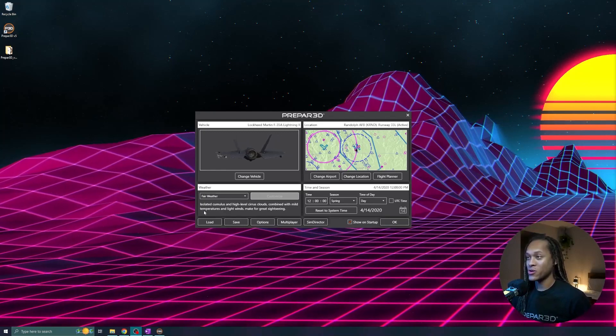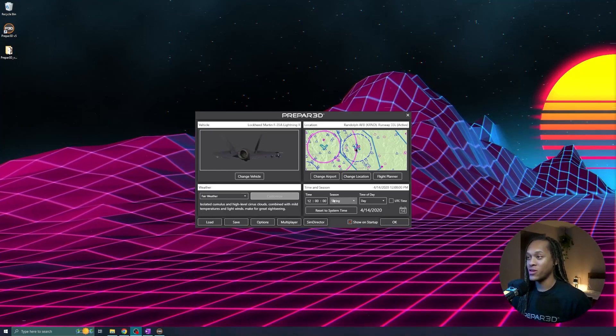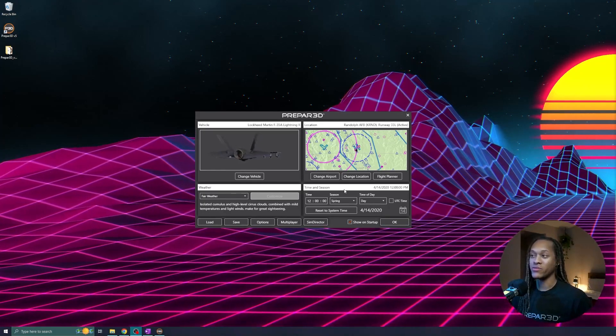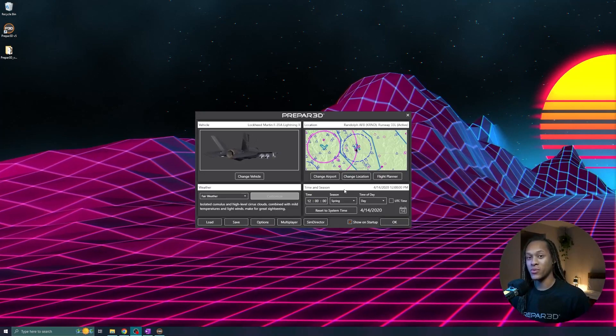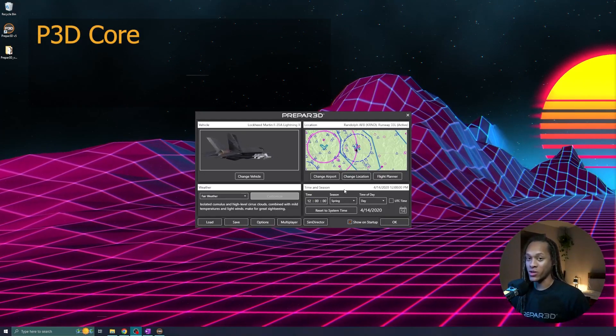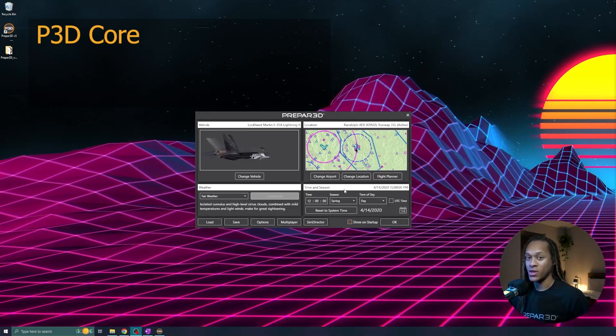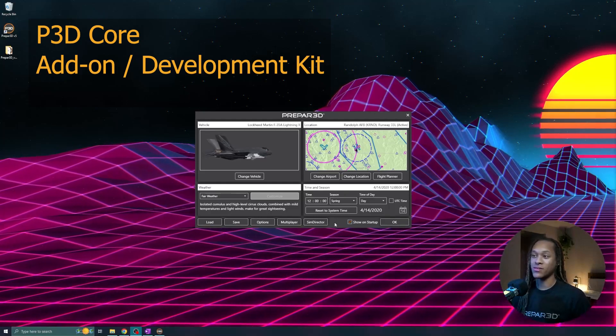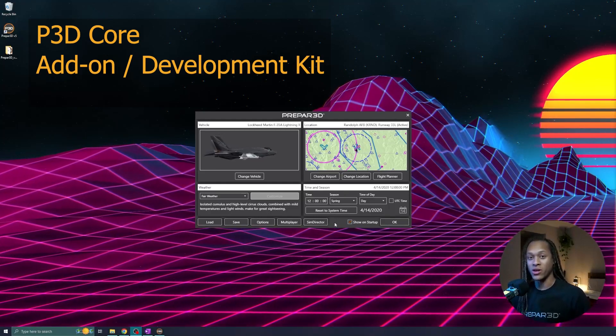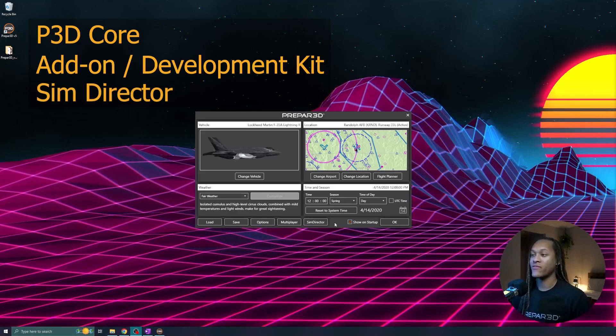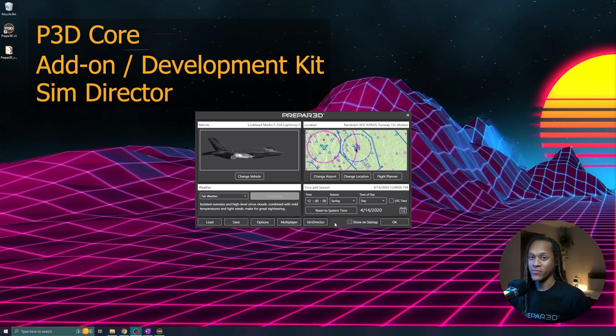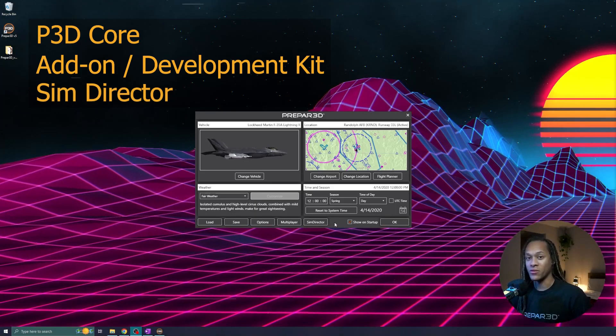Once you start Prepared, you will be introduced to this screen, and this is where I like to talk about the three main components of Prepared. You have the core application, which is what we're covering today. You have the add-ons, which I'd like to consider DLC or downloadable content for Prepared. And then you also have SimDirector, all of which will be covered in other videos.